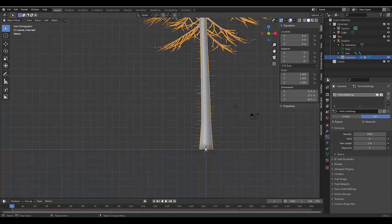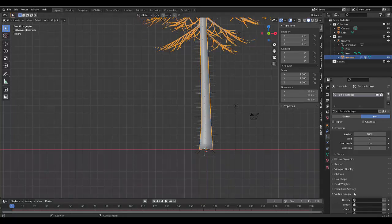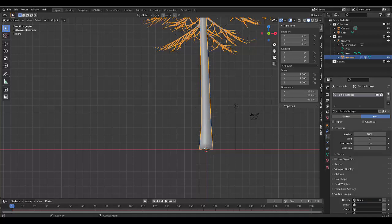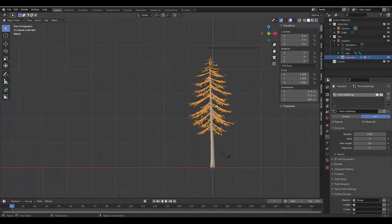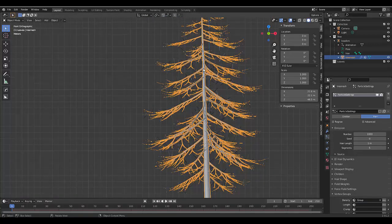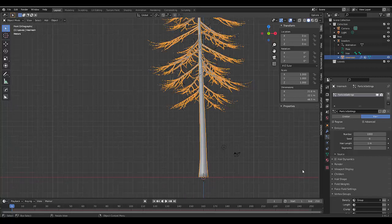Currently, you can see it's all over the mesh. We have to limit it to that group we created earlier. So we're going to go to the vertex group. And we want all the density to be on the group we created. By doing that, it will only happen on those smaller branches, which would be far more appropriate, which is perfect.